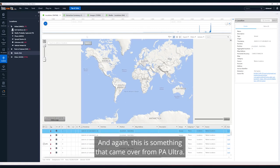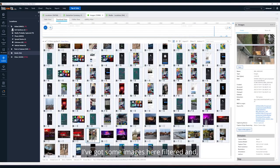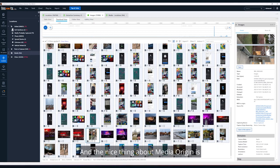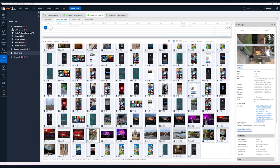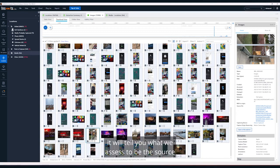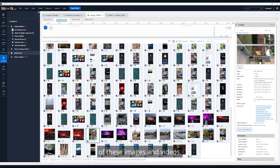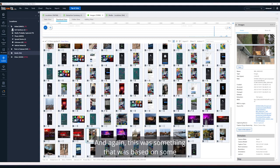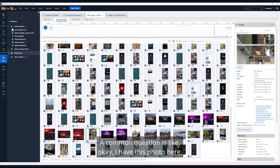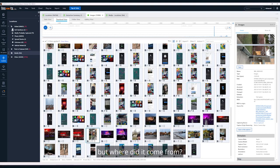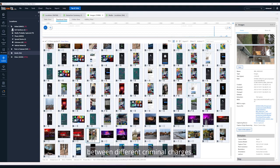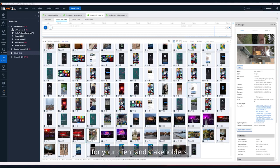The third thing I want to talk about is media origin. I've got some images here filtered, and the nice thing about media origin is it will tell you what we assess to be the source of these images and videos. A common question in the community is: I have this photo, but where did it come from? In law enforcement that can make a difference between different criminal charges; in the private sector it could have implications for your client and stakeholders.